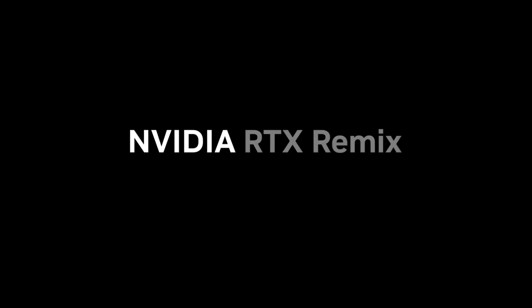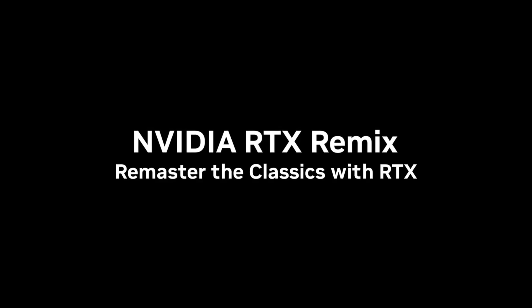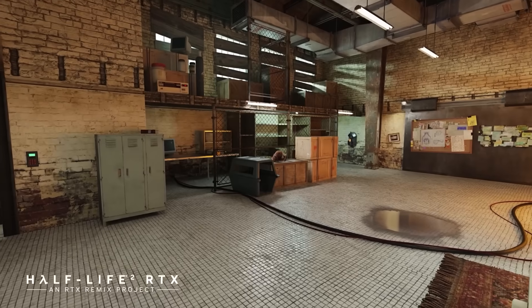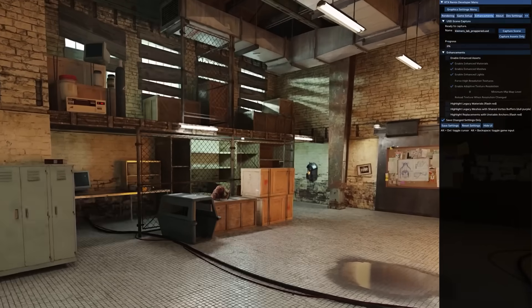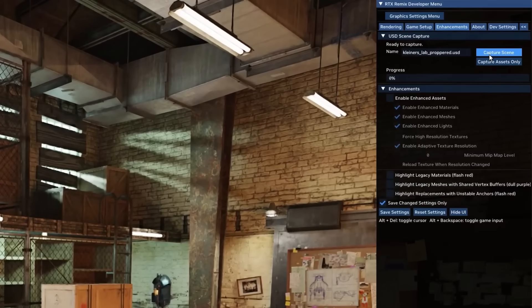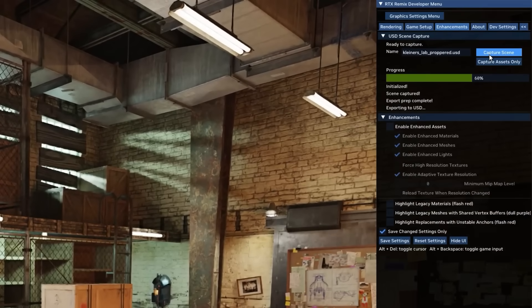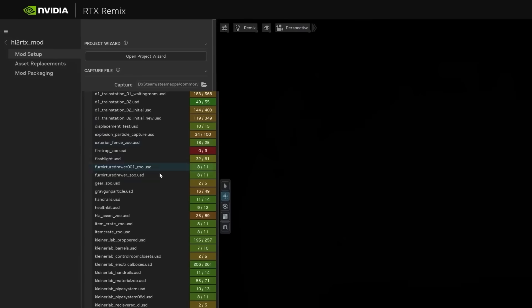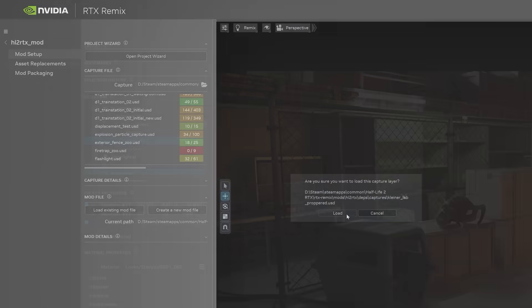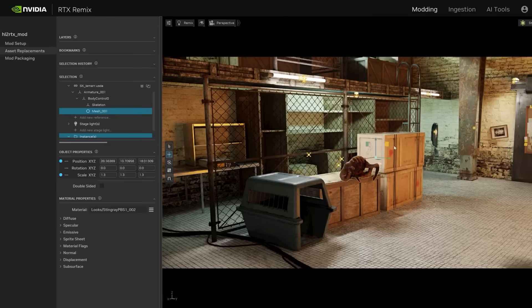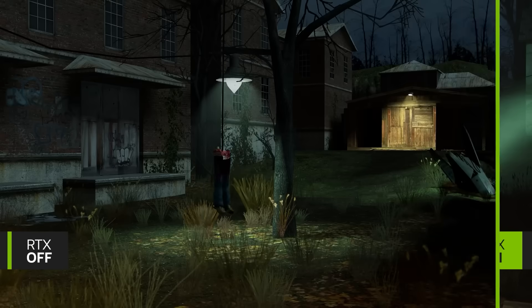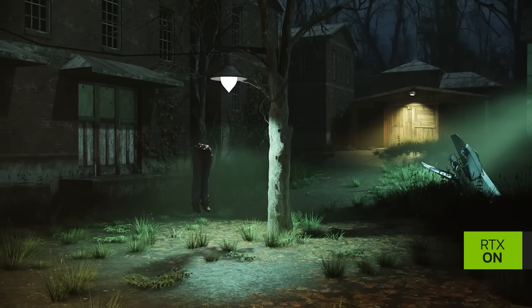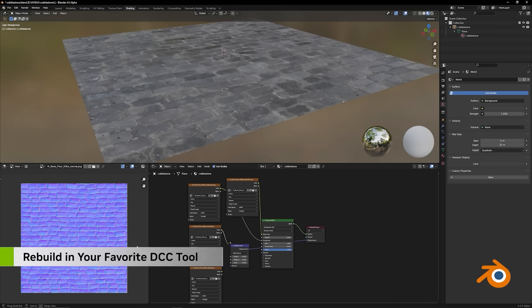First up for today, NVIDIA just released their RTX Remix software in open beta. For those who don't know, RTX Remix is a free modding platform that allows modders to easily remaster select DX8 and DX9 games by adding things like ray tracing, DLSS, and more.